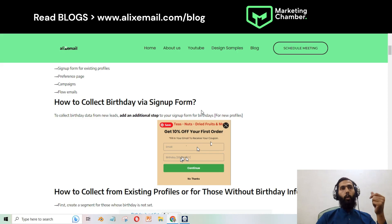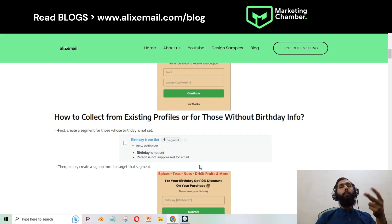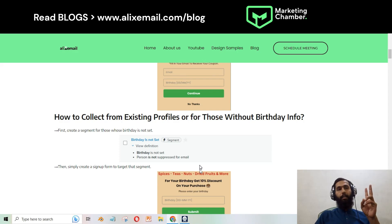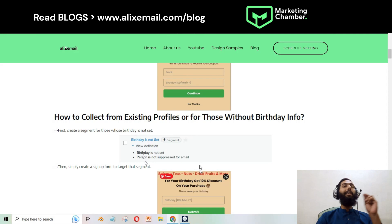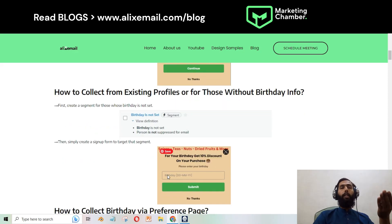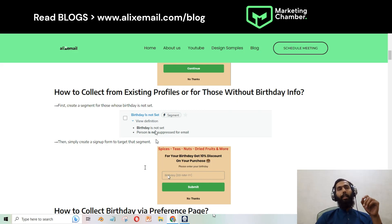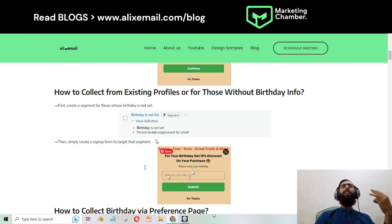The second method is a signup form for existing profiles who don't have their birthday in Klaviyo. For that, first you have to make a segment where the definition is: birthday is not set and the person is not suppressed. Then you make another form with just the birthday opt-in and target that specific segment with a segment-specific signup form.